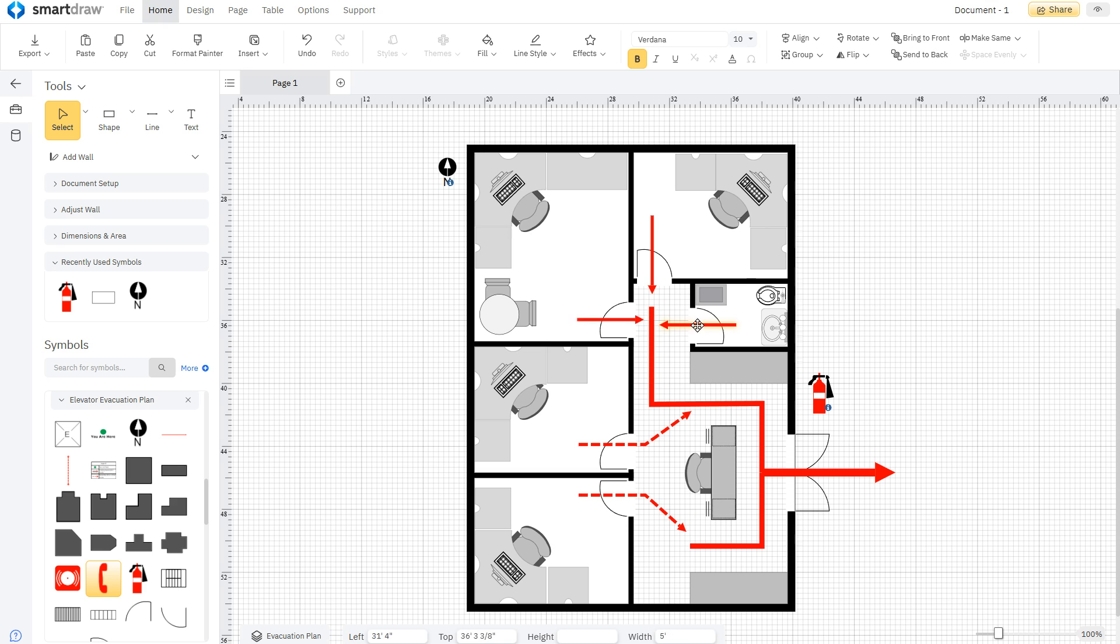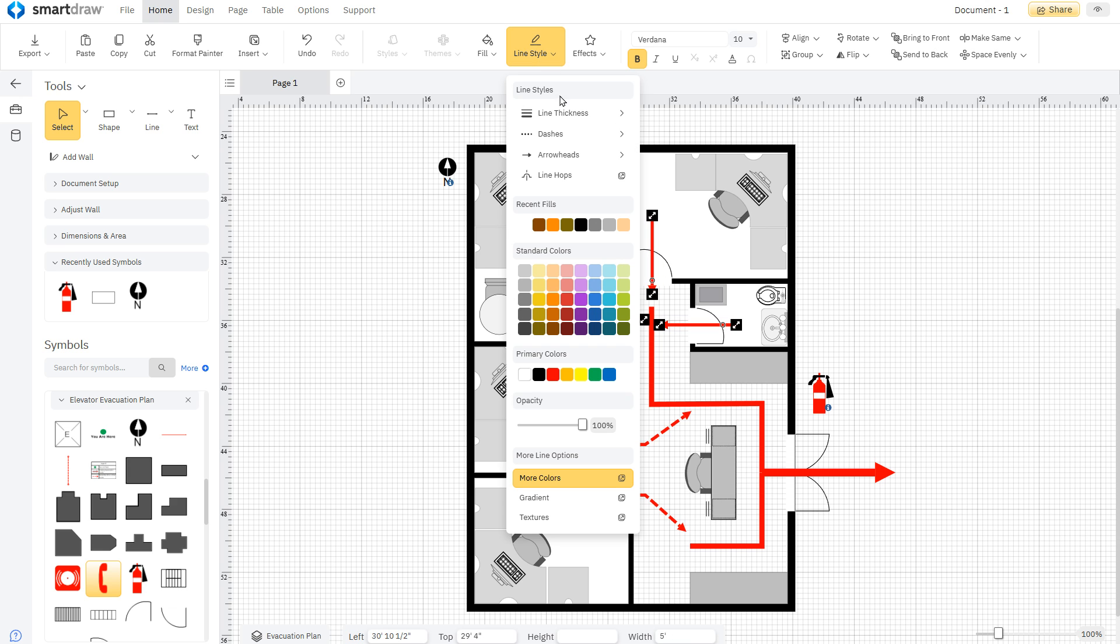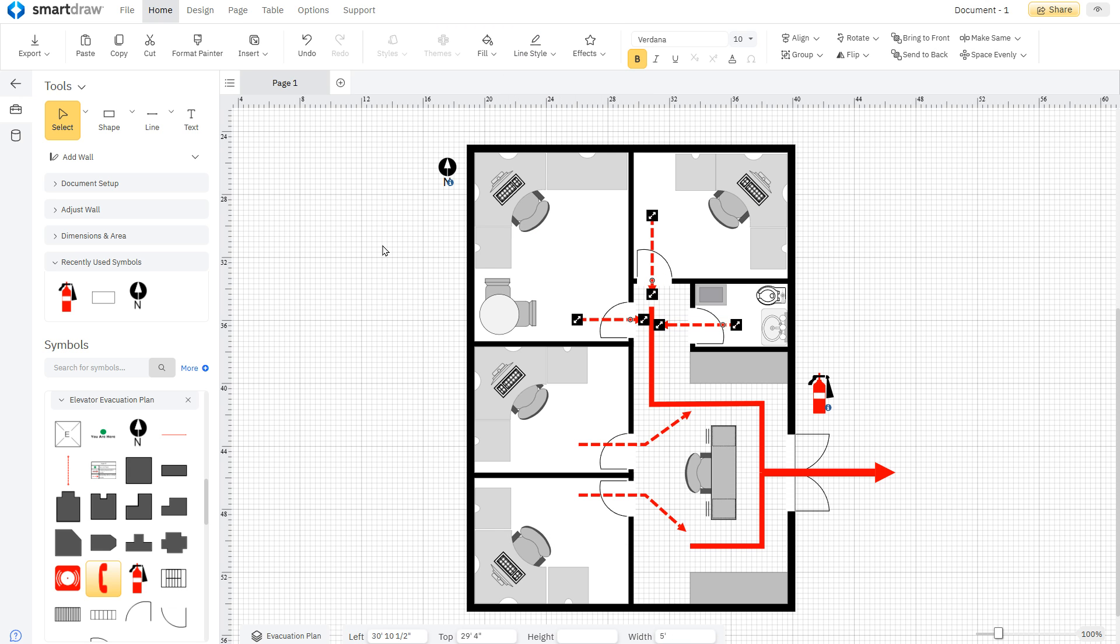The Line Style menu gives you options for line thickness, dashes, and arrowhead direction.